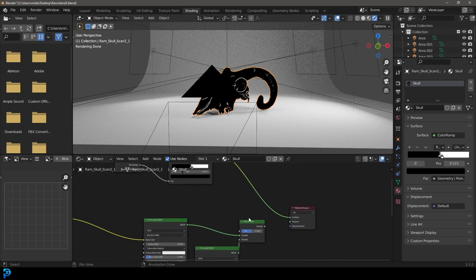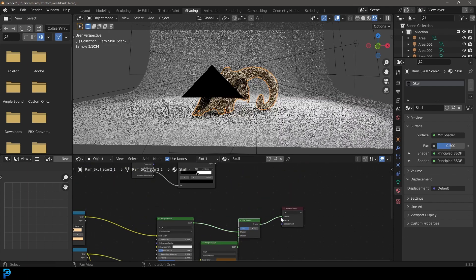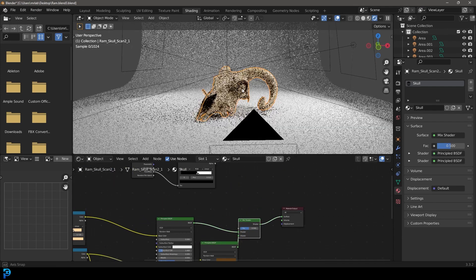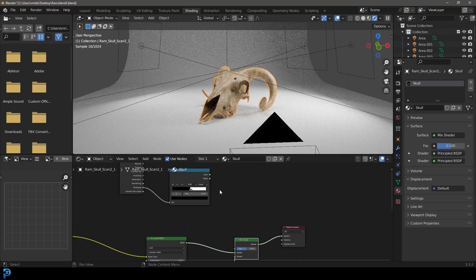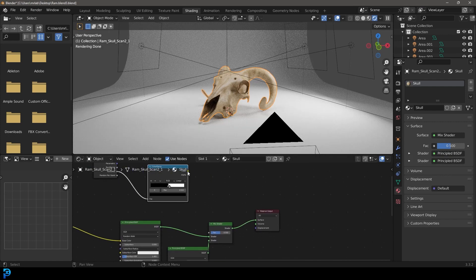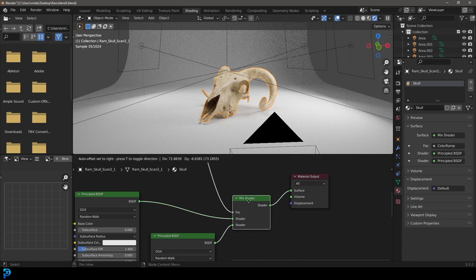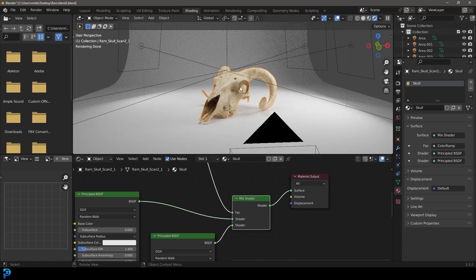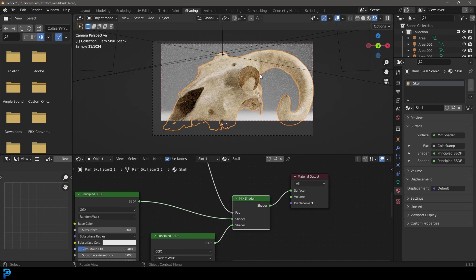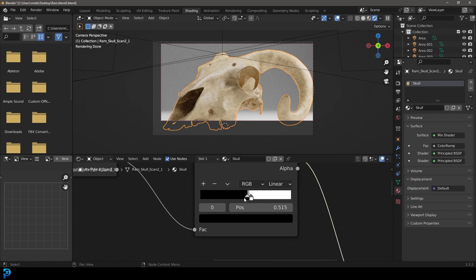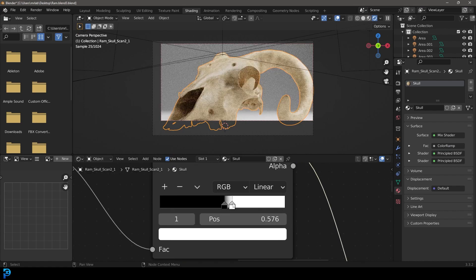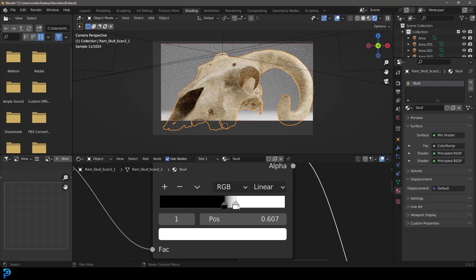And then what we're going to do is we're going to plug this into the surface. And then we can use this color output from the geometry and plug that into the factor of the mix shader. And now it's going to be using that as a map. And this makes quite a difference.